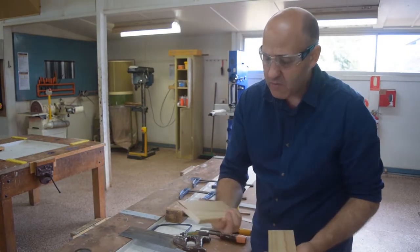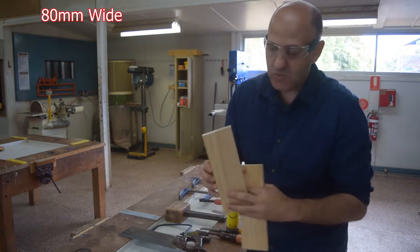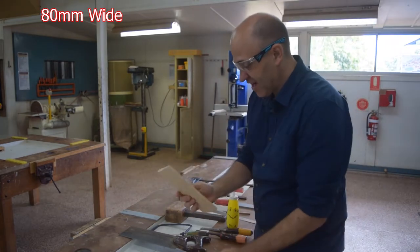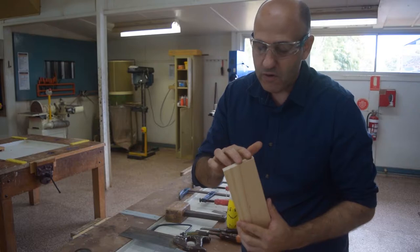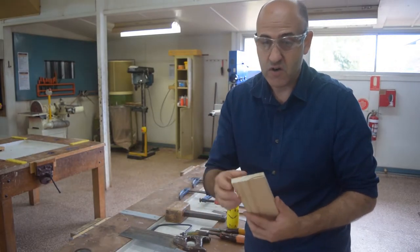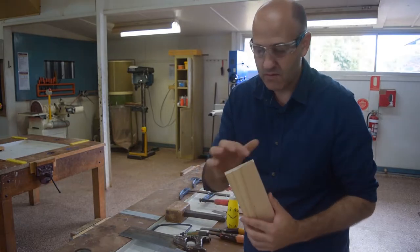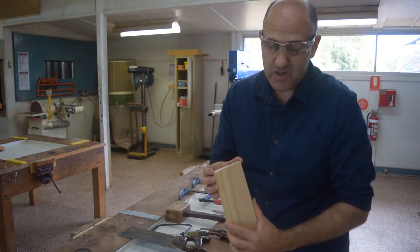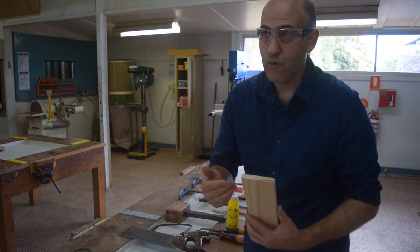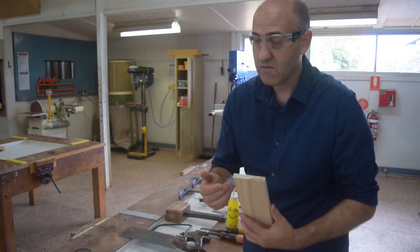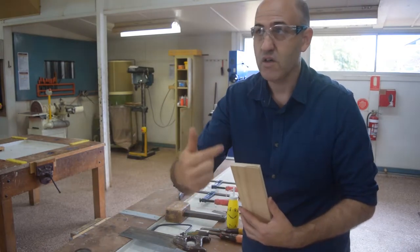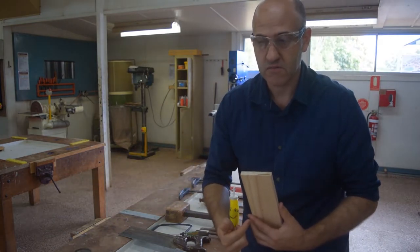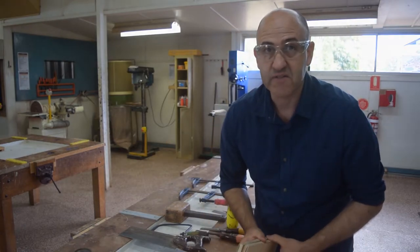So today my radiata pine is 80mm wide. So from there to there it's 80mm across. I'm going to put four fingers on each piece. So four across and it's 80mm wide. That would mean that 80 divided by four is 20. 20, 20, 20 and 20. Alright, let's get started.